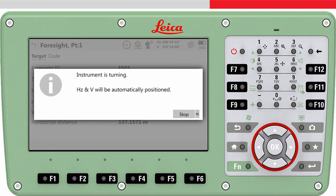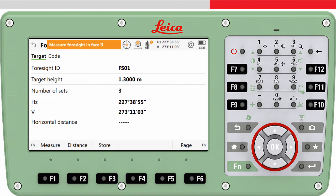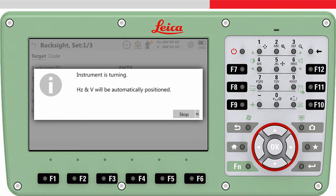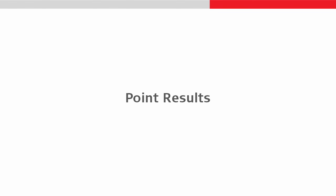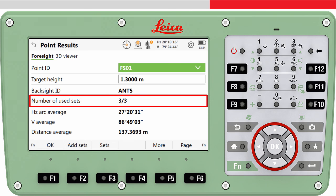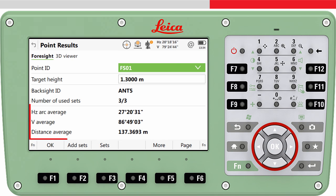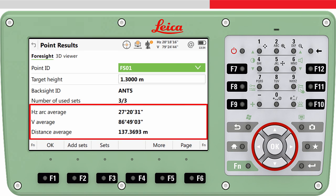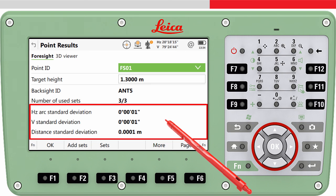The instrument will now turn and measure to the backsite, and turn and measure to the foresight point in the order and number of times as previously defined. Once completed, we access the point results panel where we can check the results. For each foresight measured, we can see the number of sets measured and the number used, the averaged horizontal angle, vertical angle, distance values, standard deviation, and spread.